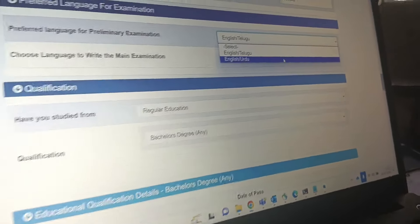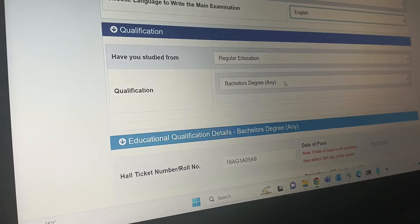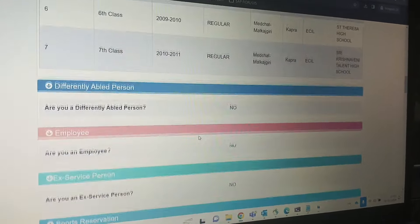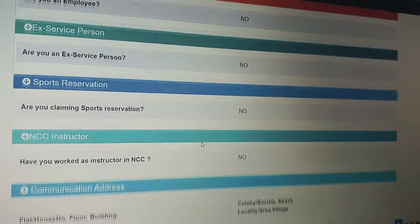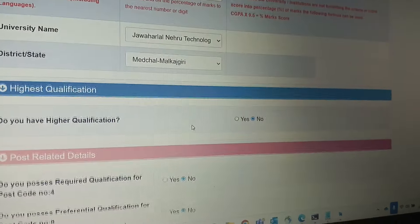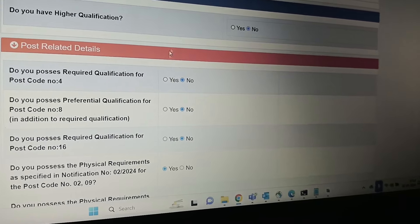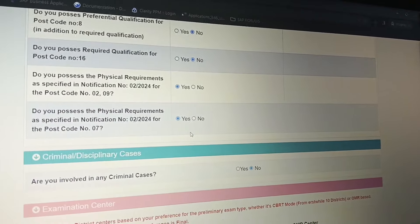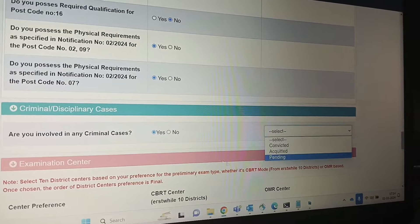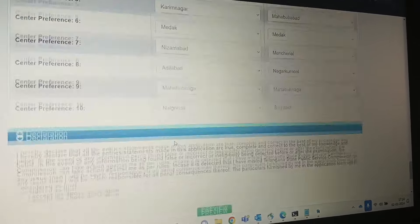Check the information carefully. Select your preferred language for the exam — note that English may not always be available. Fill in your personal details and educational qualification details. If you are involved in sports, fill that section — otherwise select none. Answer whether you possess the required qualification for the post code. Also answer whether you are involved in any criminal cases. Next, select your examination center — up to 10 centers are compulsory to fill.